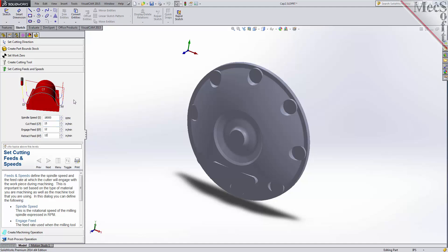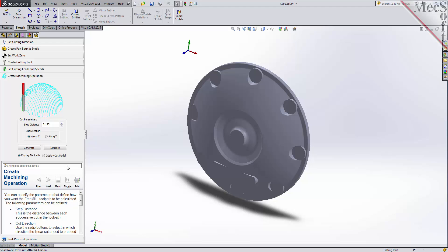Now we're ready to cut our toolpath. With the Create Machining Operation tab selected, we see that FreeMill supports the most commonly used toolpath, called parallel finishing. Parallel finishing cuts across the face of the part, each pass being separated from the next by a step over distance.